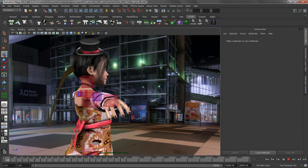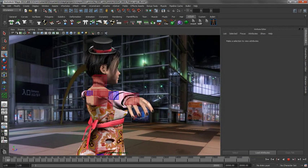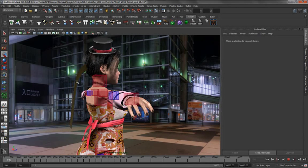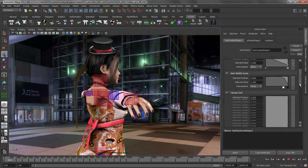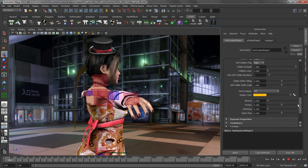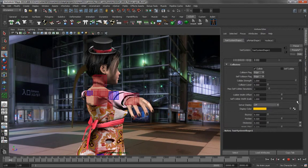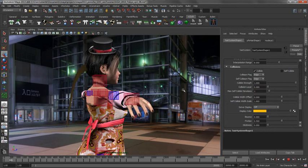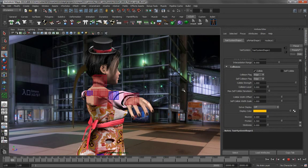The next thing that we want to do is start using some of the N-Hair attributes to massage the overall look and feel of this ponytail, and this is very easy to do. The first thing that we are going to do is turn on self-collision, and this is one of the advantages that N-Hair has over the classic hair that was included in Maya previously.